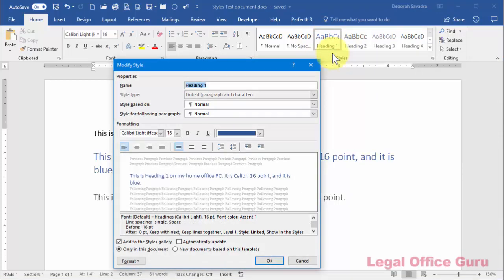You can make most of the basic formatting changes within the Modify Style dialog box, but you can get even more choices by clicking the Format button in the bottom left-hand corner.